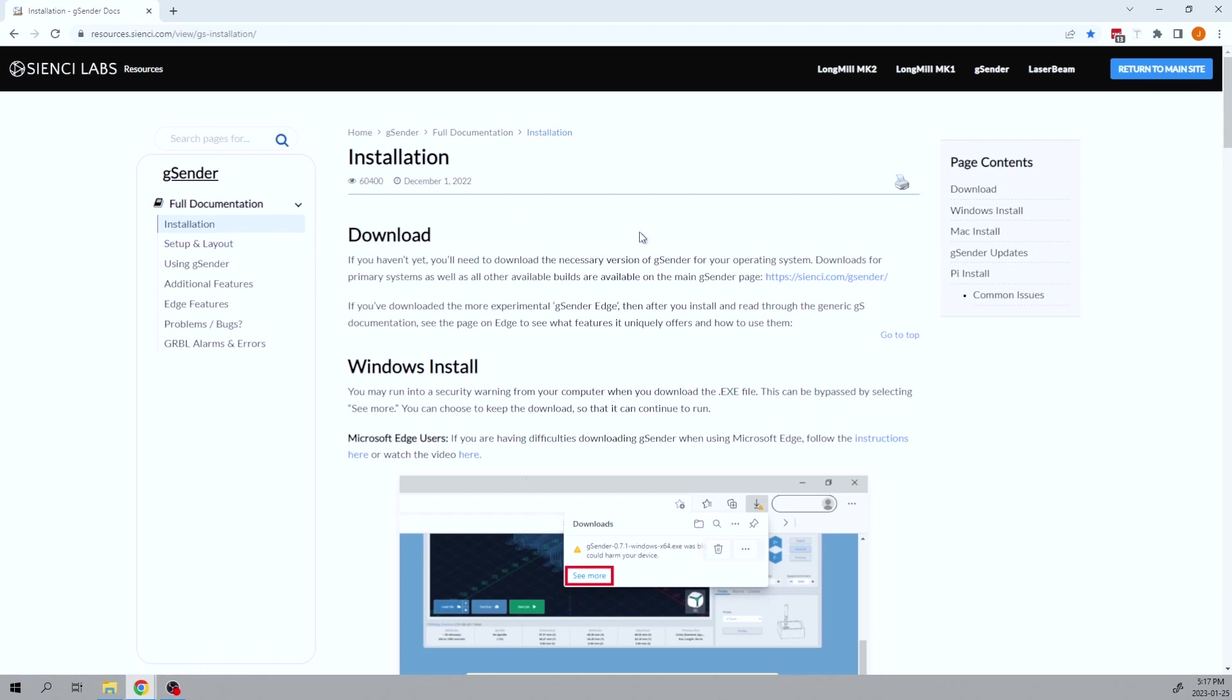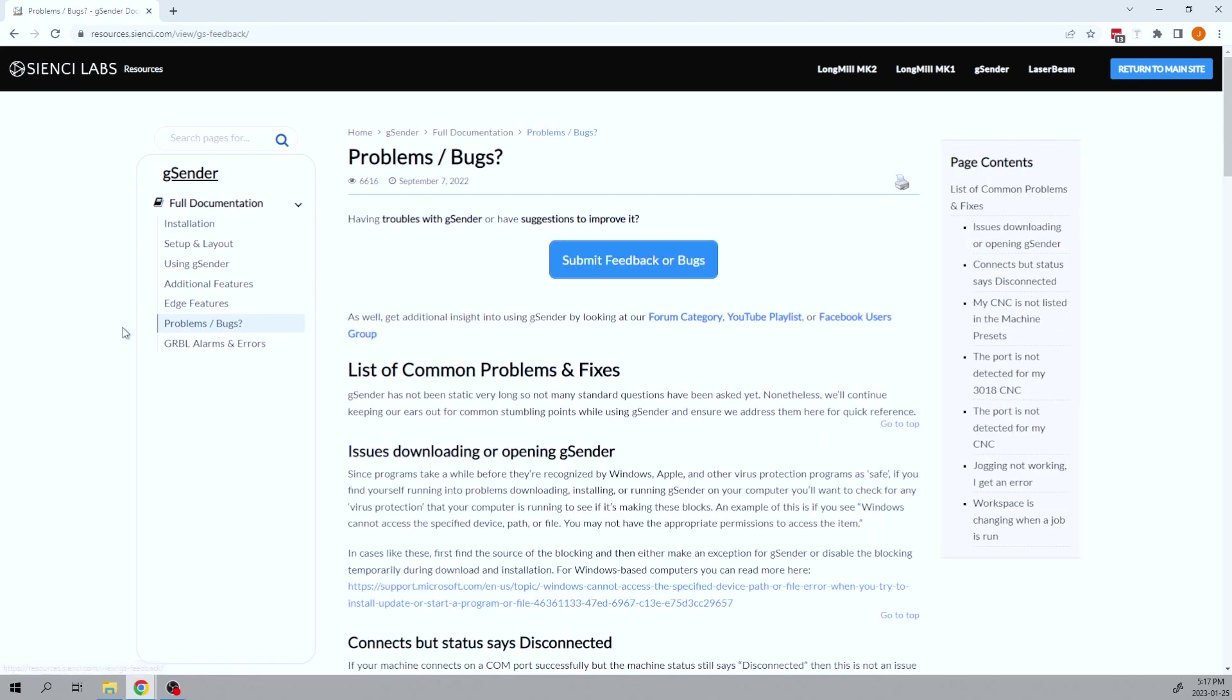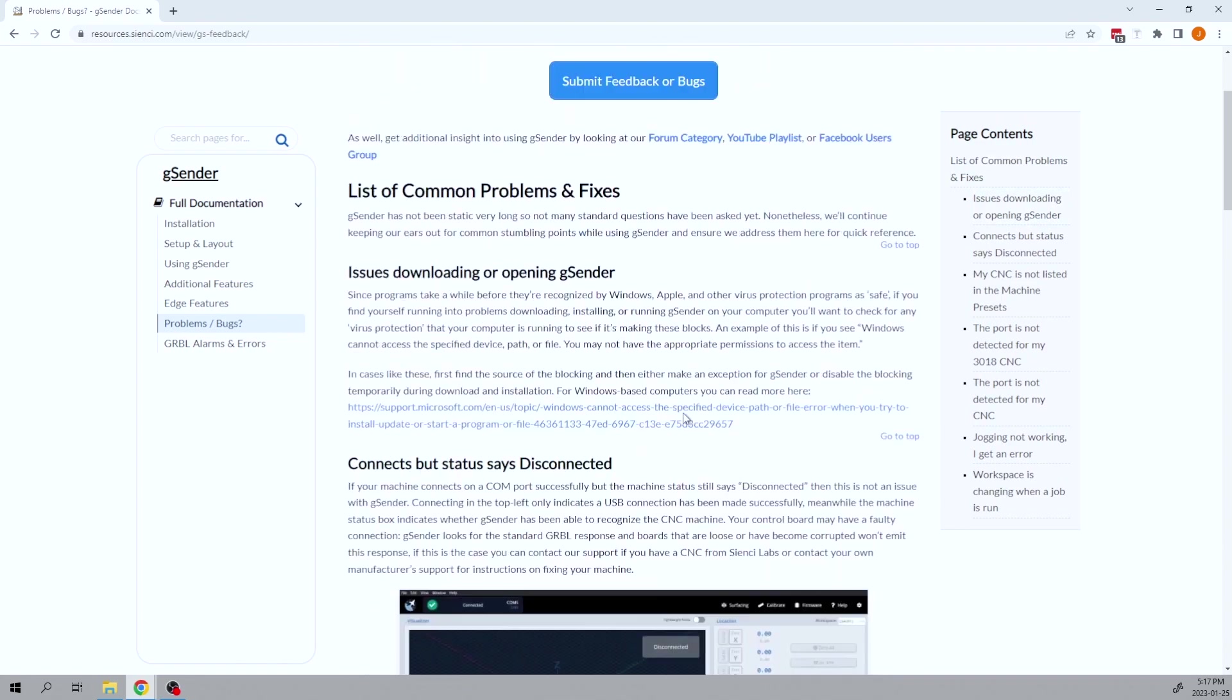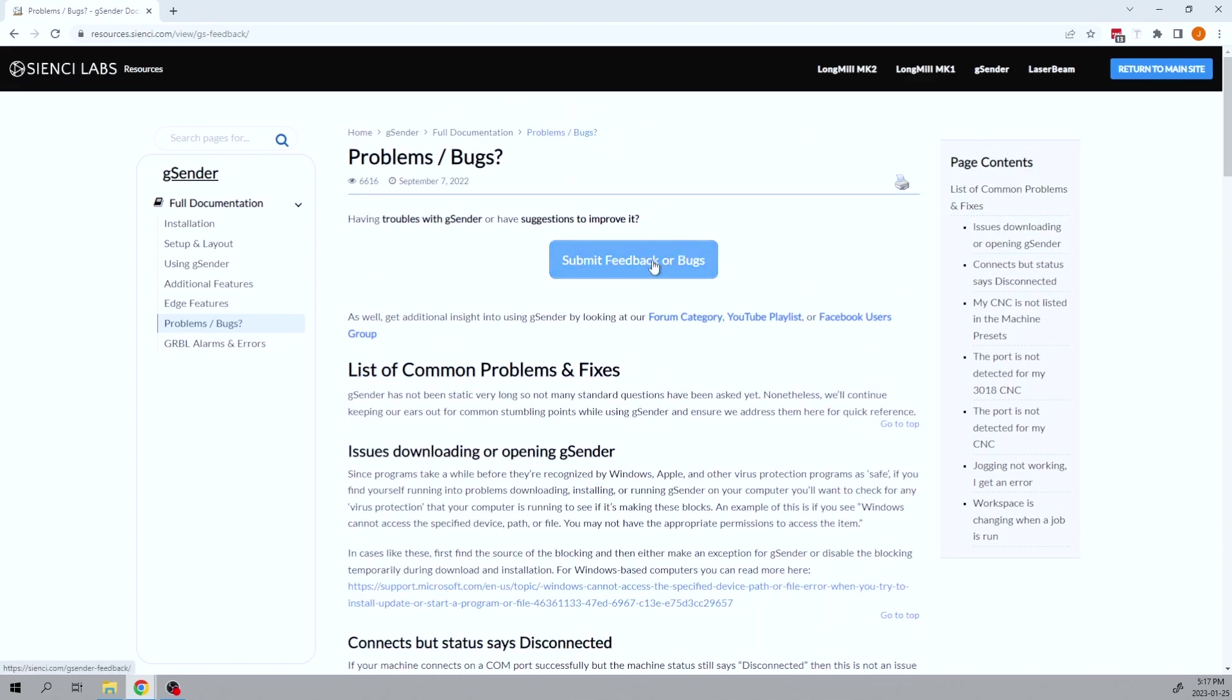Once again, you get all the documentation that we can and we are constantly updating this as well. This is a great spot to come and look for any problems or bugs that you are having because a lot of the issues will be within this category here that you can find and come take a look. If you're looking at feedback or bugs, you want to improve the software somehow, please submit. It's a great way to get features added that you think are missing in our software.